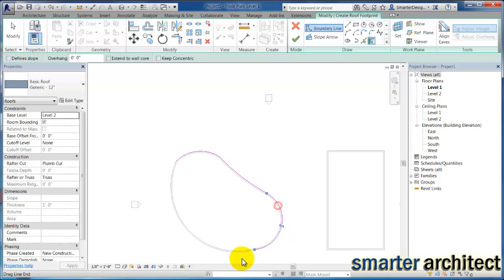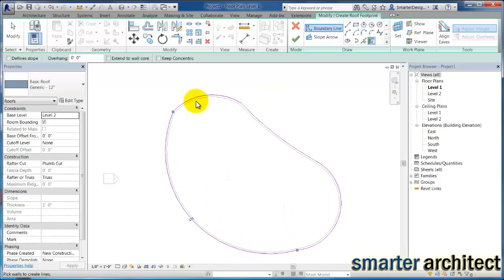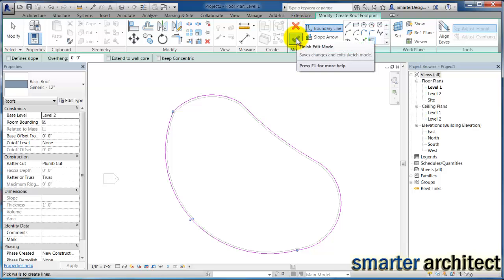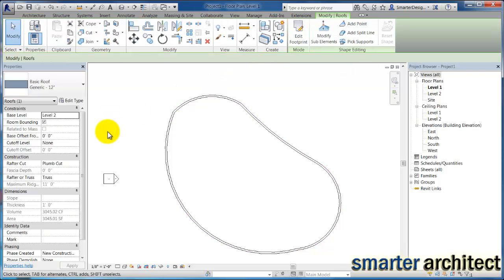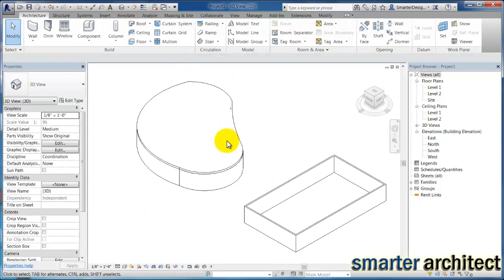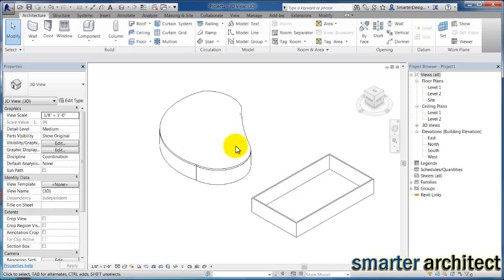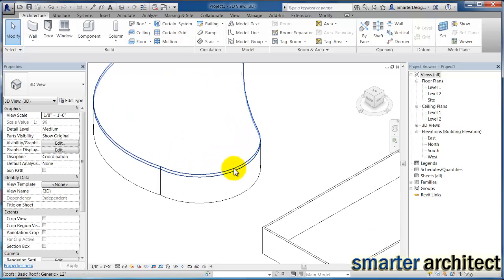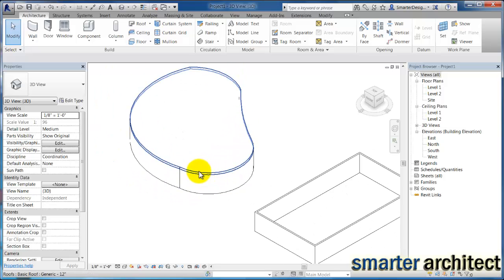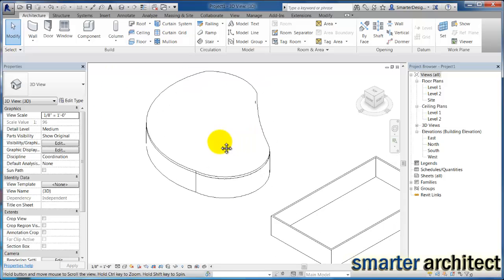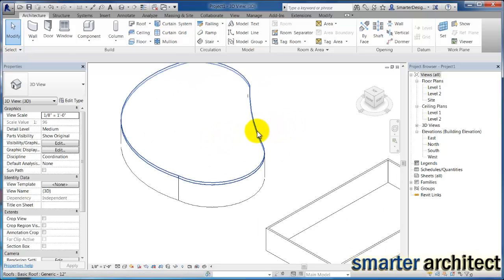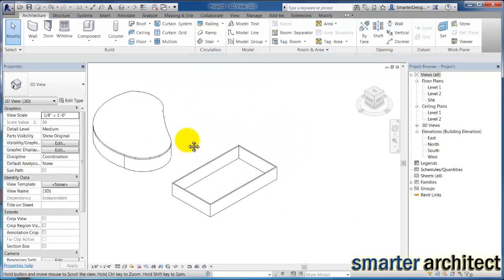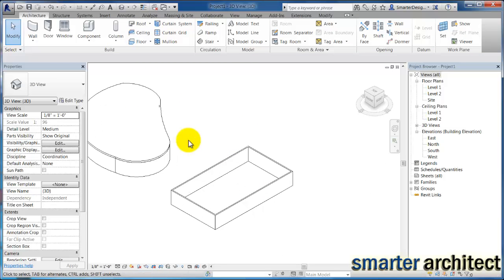You'll see here Revit is just giving me a sketch that imitates that. If I click OK here and open up a 3D view, you'll see we didn't actually assign an overhang or anything to this initial form. So you'll see how this is pretty much a curved roof right on top of that building.